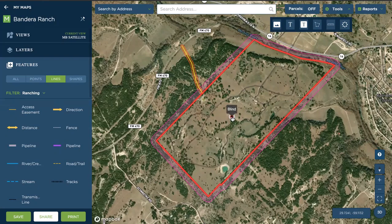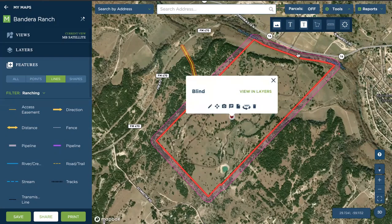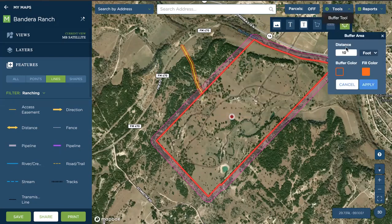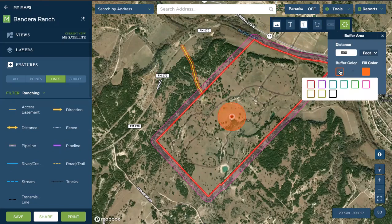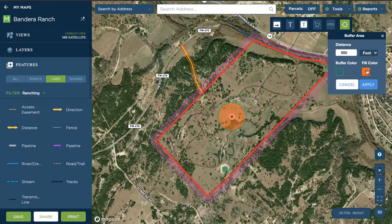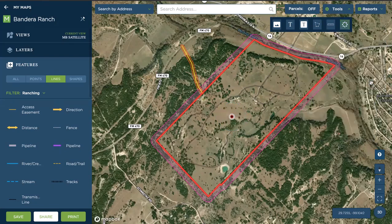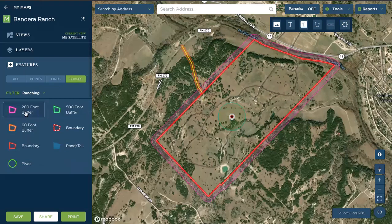Finally, with the point, we select the point, choose the buffer tool, set the distance, and that will then draw in that buffer. We can go over to our features and see under shapes that it records them all appropriately. So this is how the buffer tool works. Thank you very much.